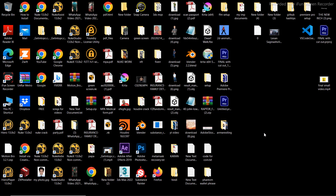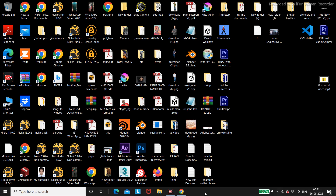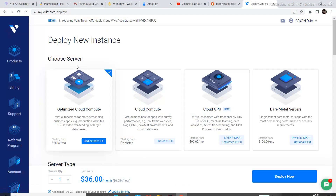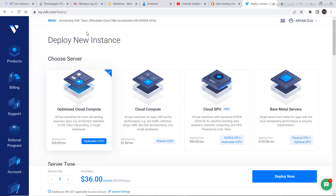The first step is to go to your web browser and go to a website called Vultr. The link will be in the description — you can just click through my link and go to the website.